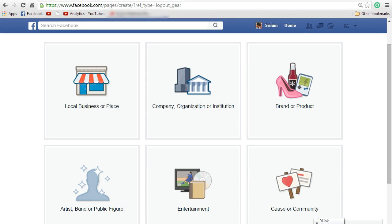Now you can see that there are various categories that are displayed like local business or place, company, organization or institution. Select the one that is appropriate for your Facebook page. I am going to select company, organization or institution.